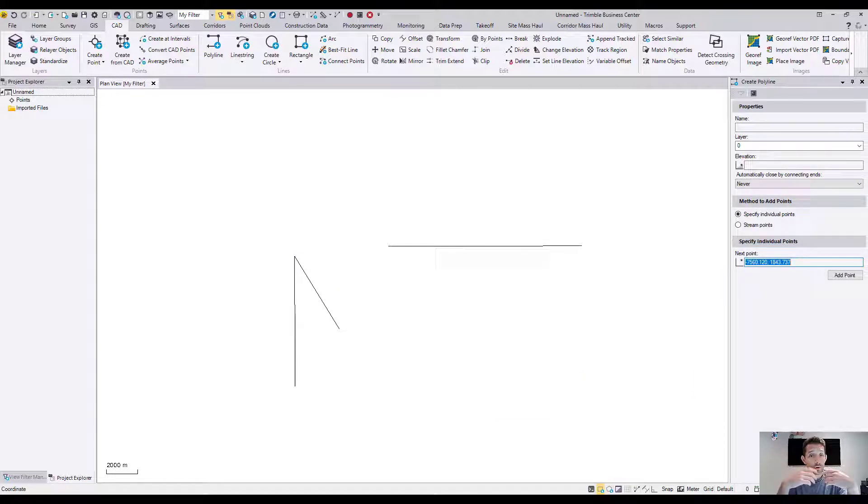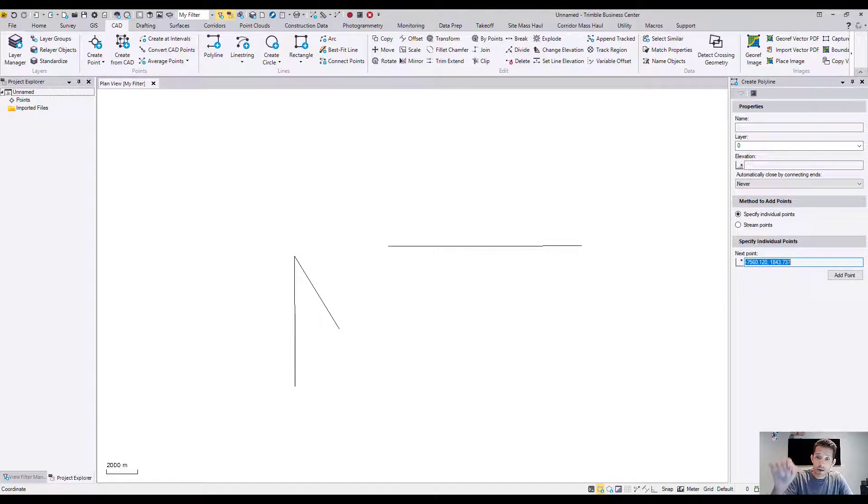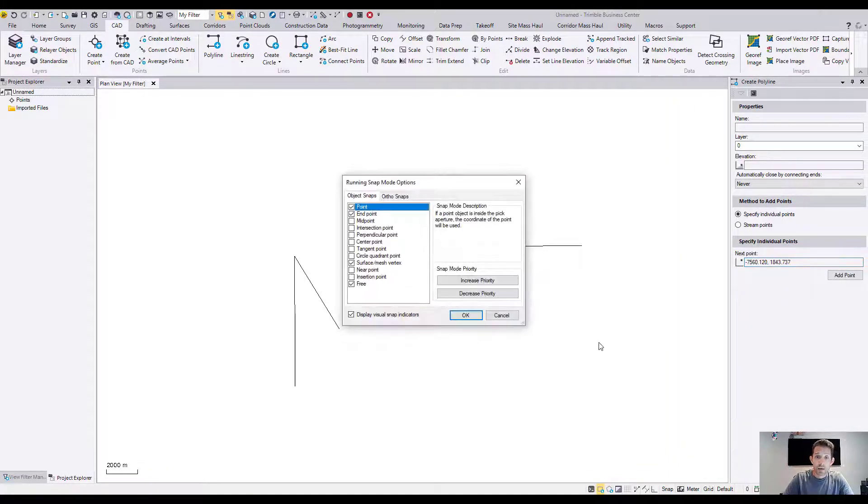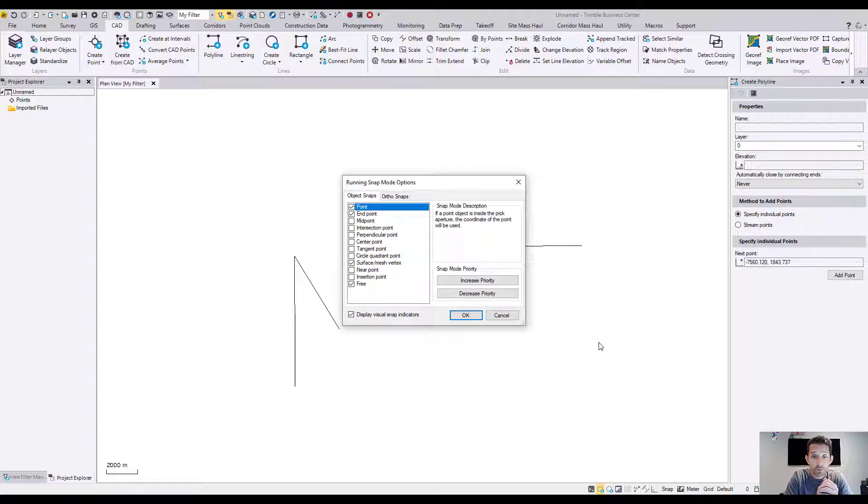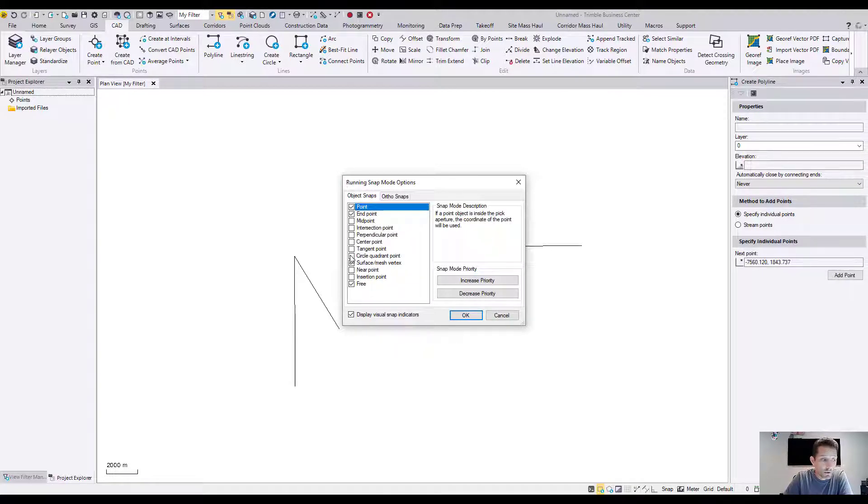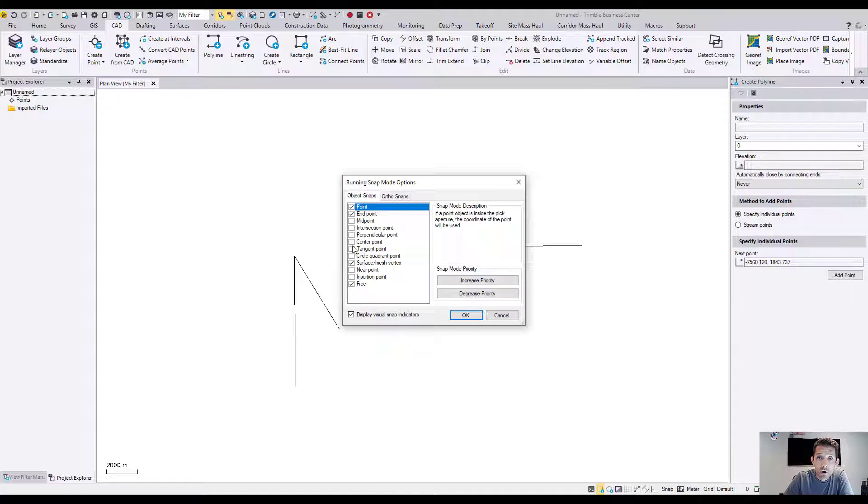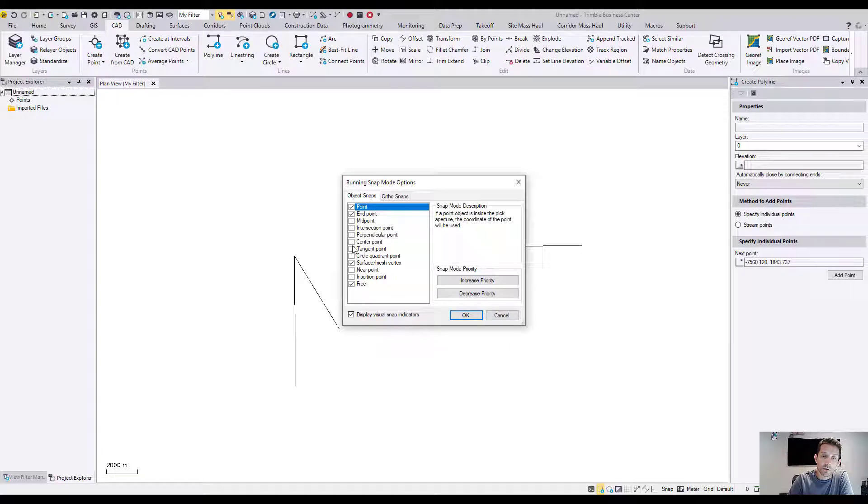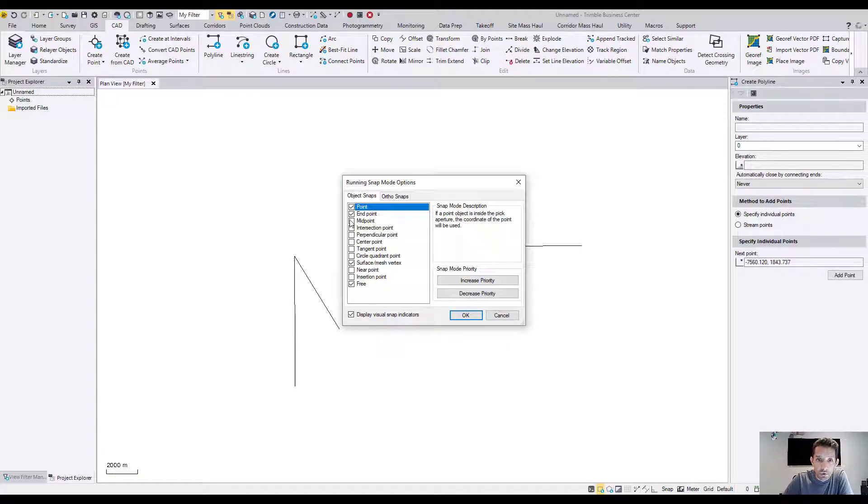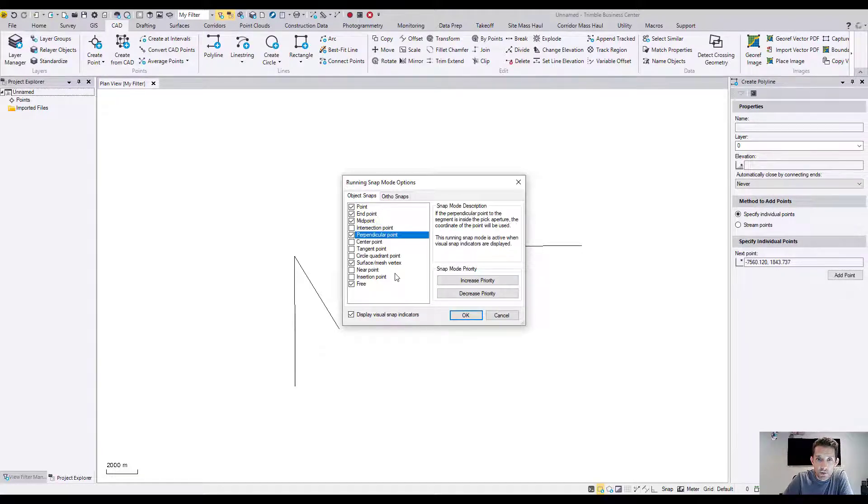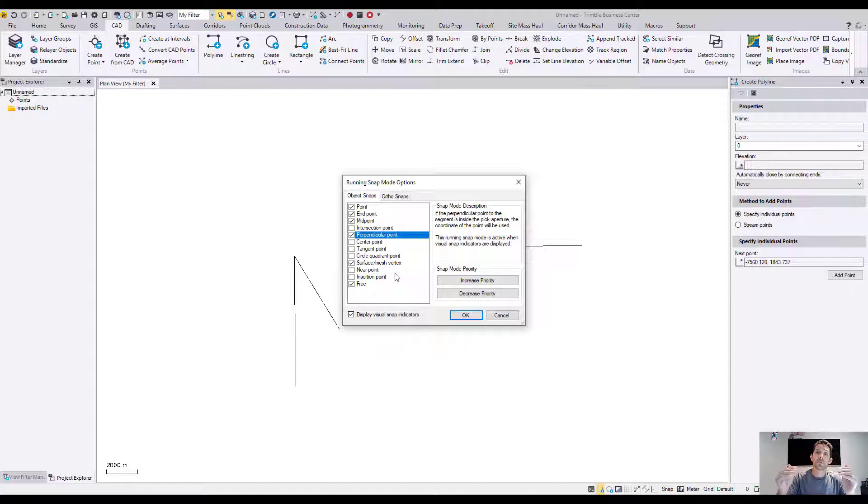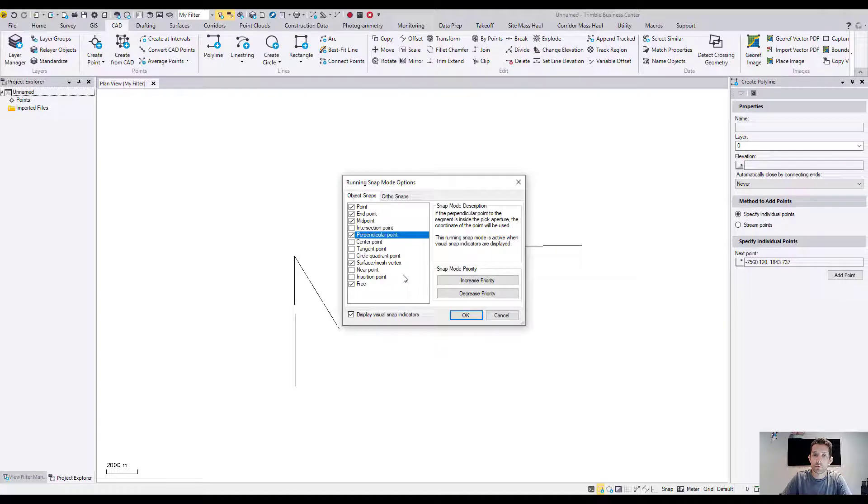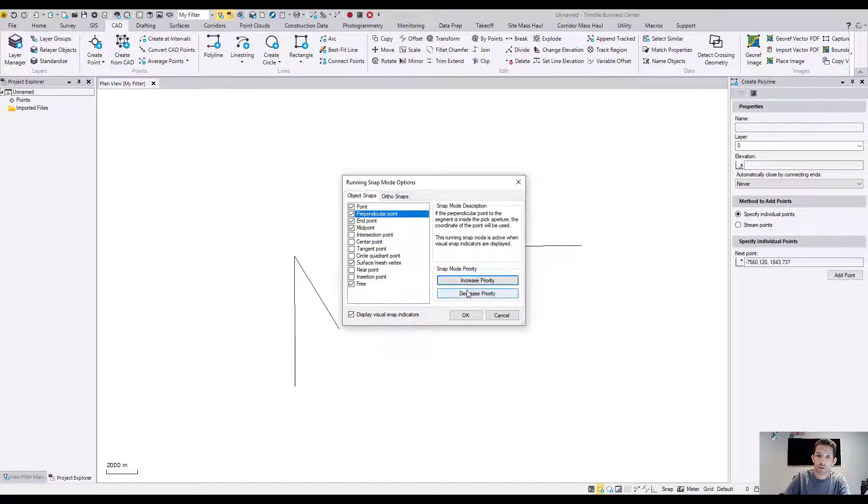If I'm looking for different types of snaps, at the bottom bar you have a button for snap and it will open the running snap mode option. As you can see, whichever I have checked, those snaps would show on the line. So let's say we'll check the midpoint and perpendicular. Now you can increase the priority of the snap, so as you move the snap higher that would be the first one which would try to snap on. You can do that by increase the priority and decrease the priority.